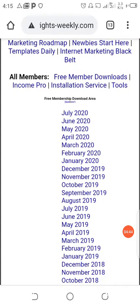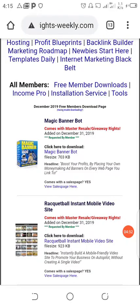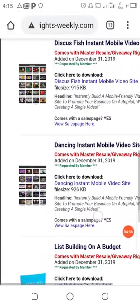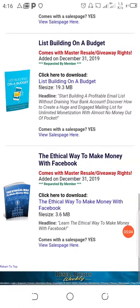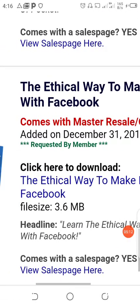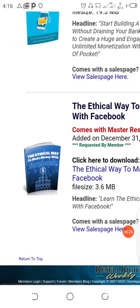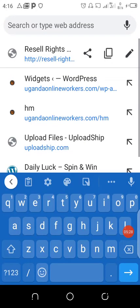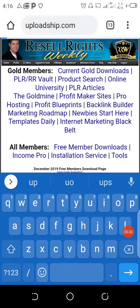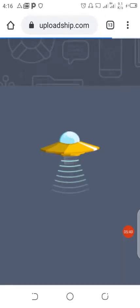Let's choose December 2019 and see what we can get from there. You can download any of these for free and then upload it to your UploadShip account. This is an eBook about the ethical way to make money with Facebook. You can download it — it's only 3.6 megabytes. After downloading it to your computer or phone, you go and upload it to your UploadShip account, start sharing the link, and whenever someone downloads it you're going to make five dollars. As simple as that.